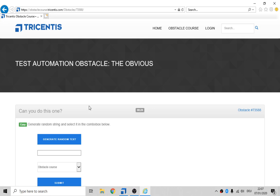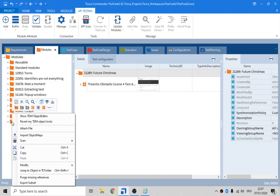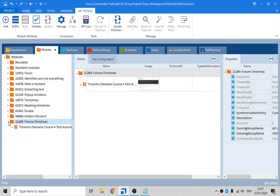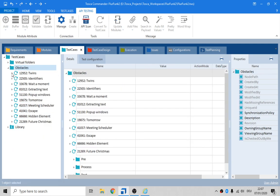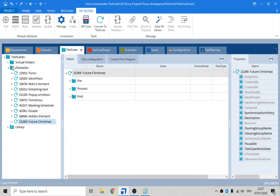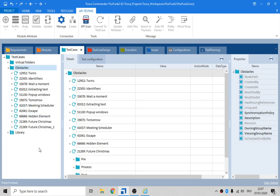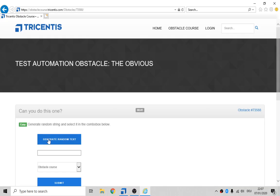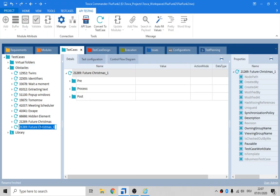To save a little bit of time, I'm sure you're getting a little bit bored. I'm just gonna, let me see what's in here. No, I don't need to copy that. I'm gonna copy the future Christmas one. Paste. And then we're gonna call it 73588, The Obvious.